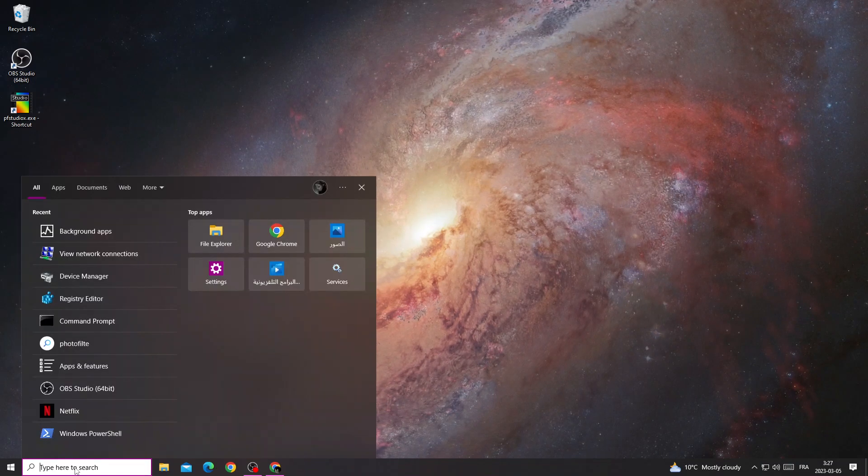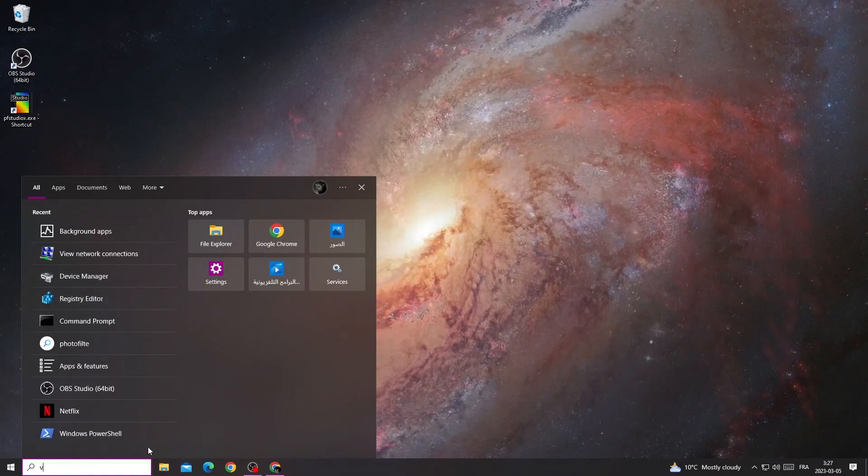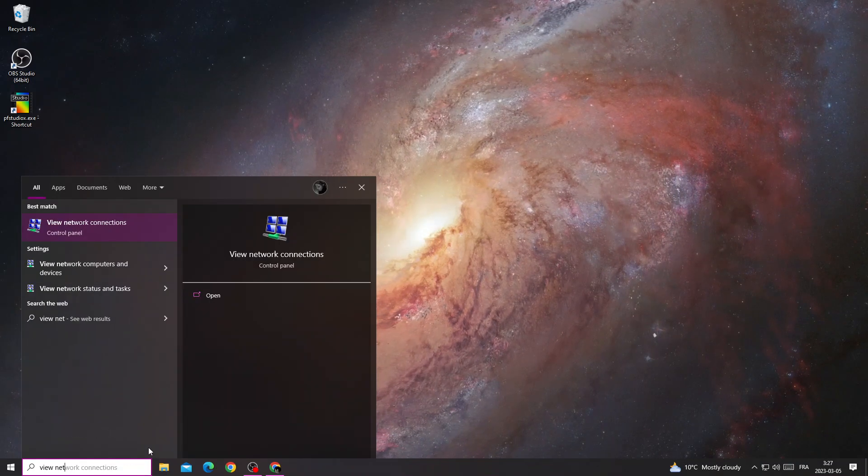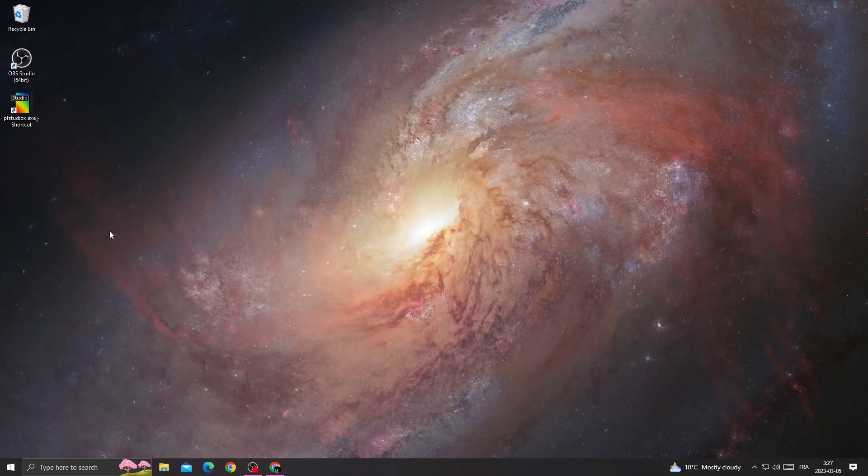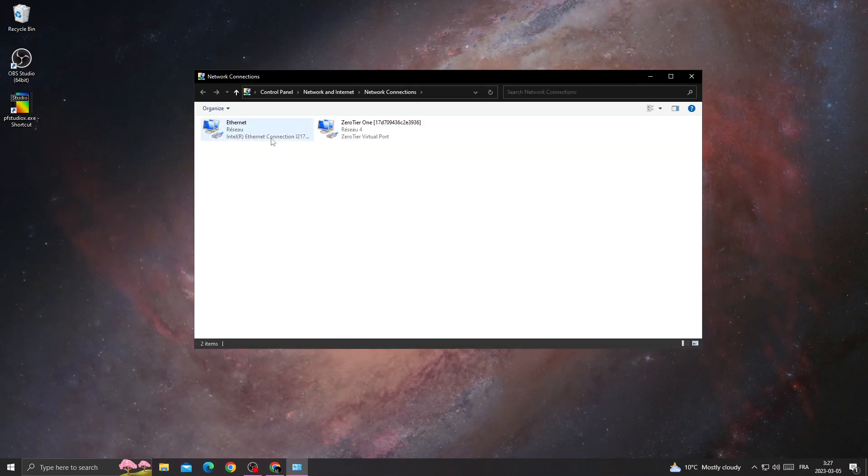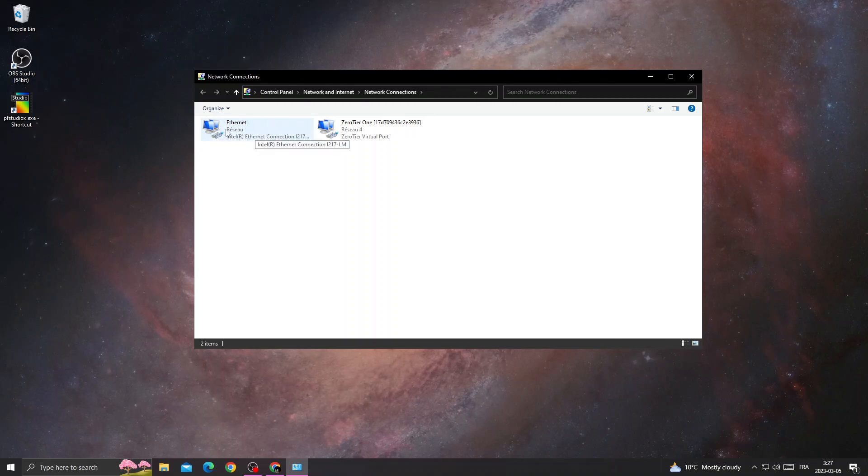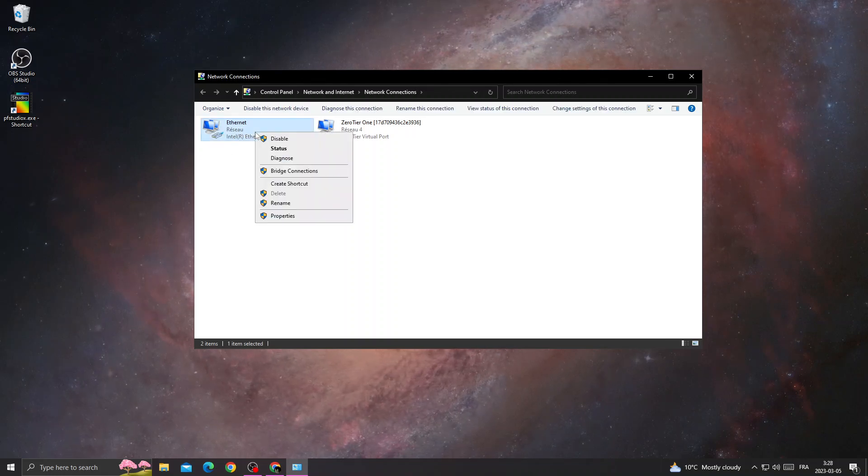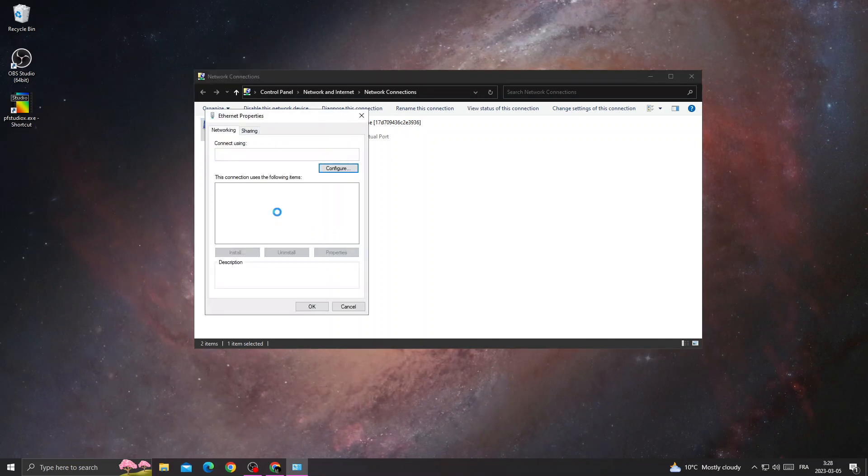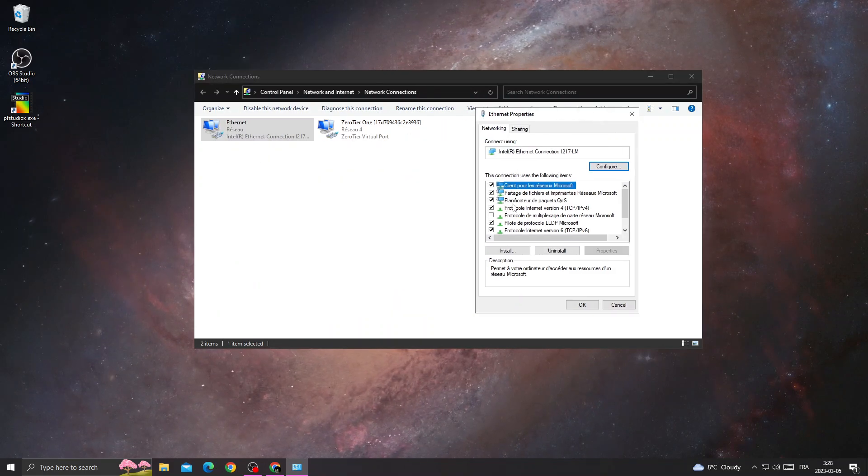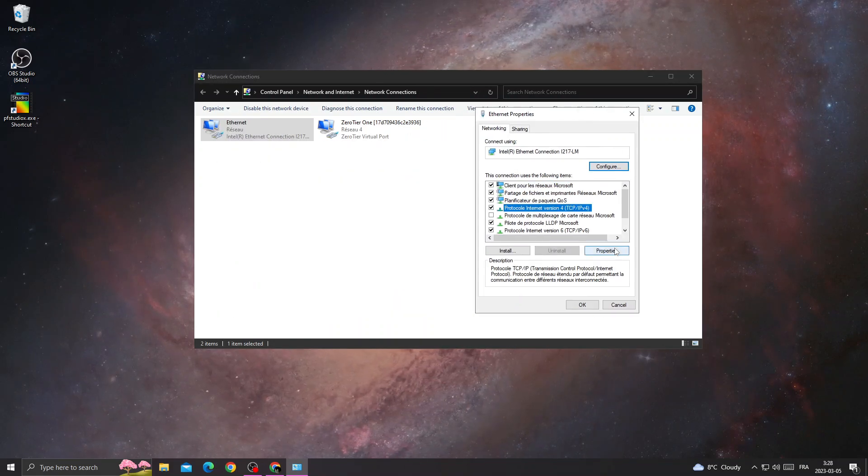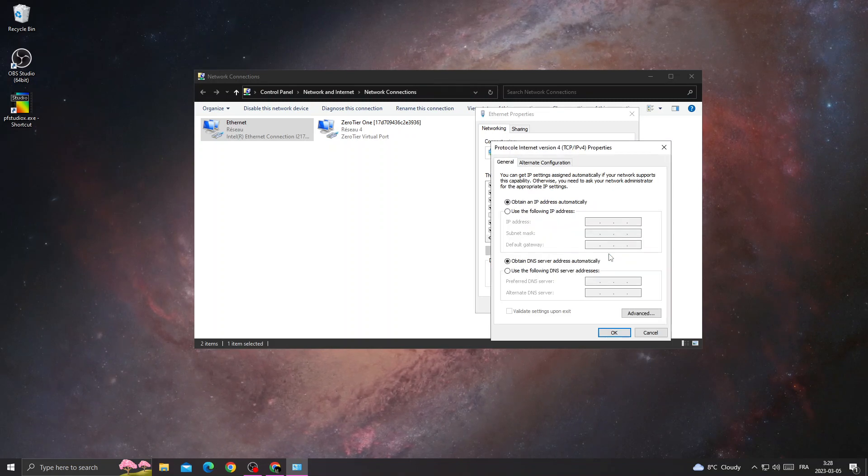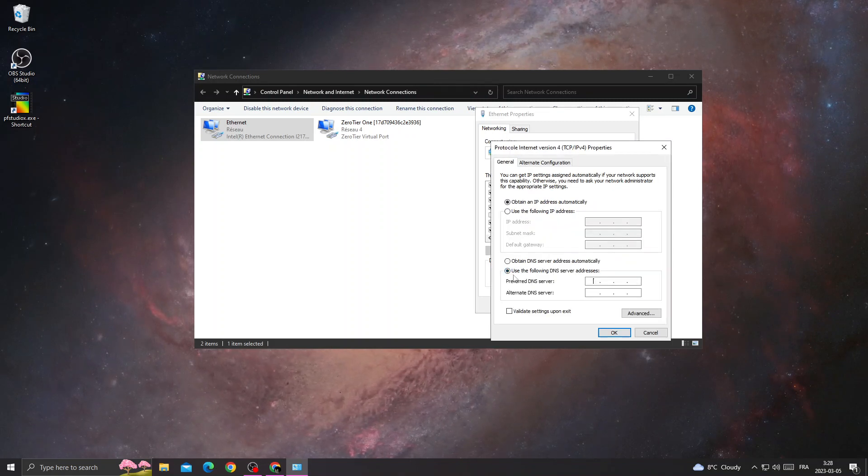Click here, go to view network connections, select your connection, right click on it, then click properties. Go to Internet Protocol version 4 and click properties.